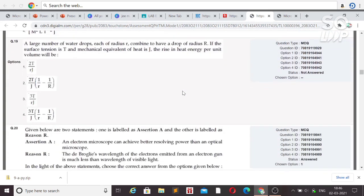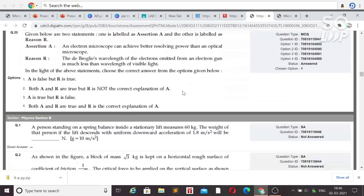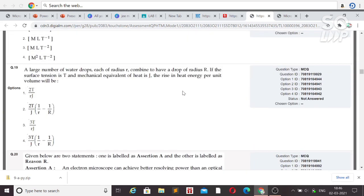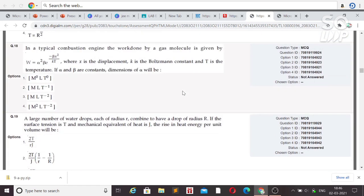Click on 'View or Challenge the Answer Key.' You will get options to claim or challenge. For example, if the first question has a given question ID and answer, and you think another option is correct — based on consultation with your teacher or another source — you can tick that option and challenge it by paying ₹200 per question. Do this soon because the answer key will only be available for one or two days.